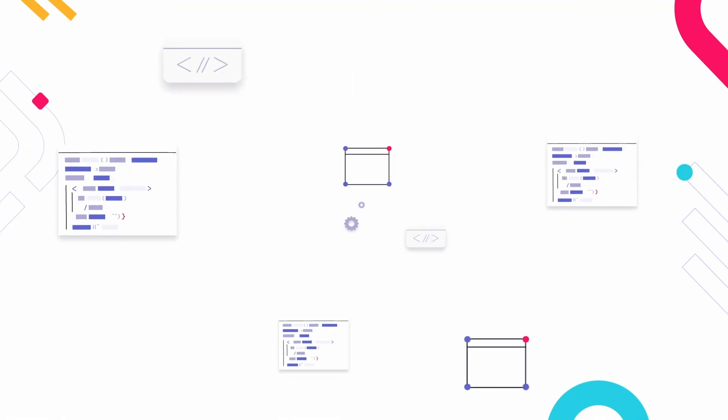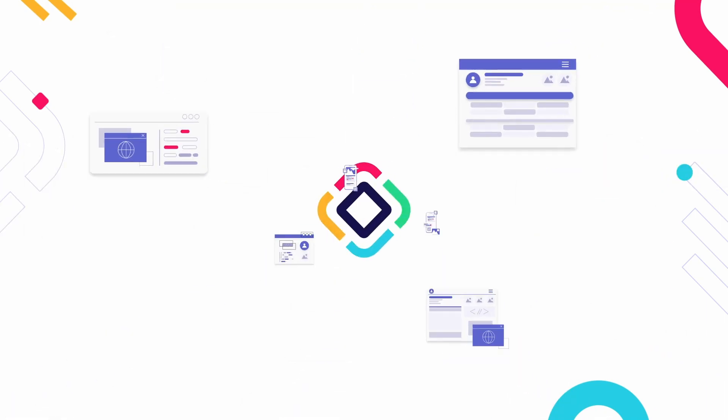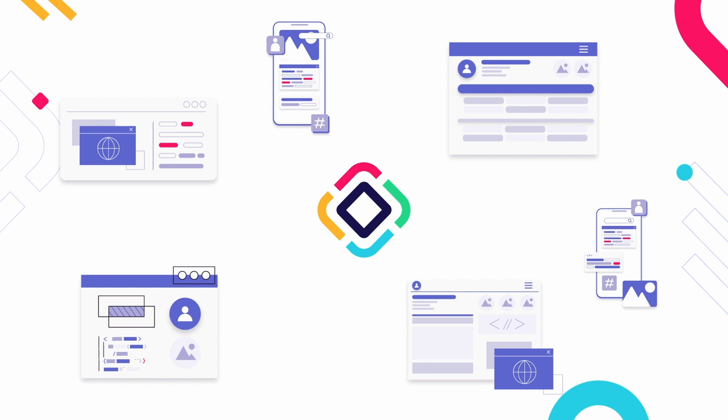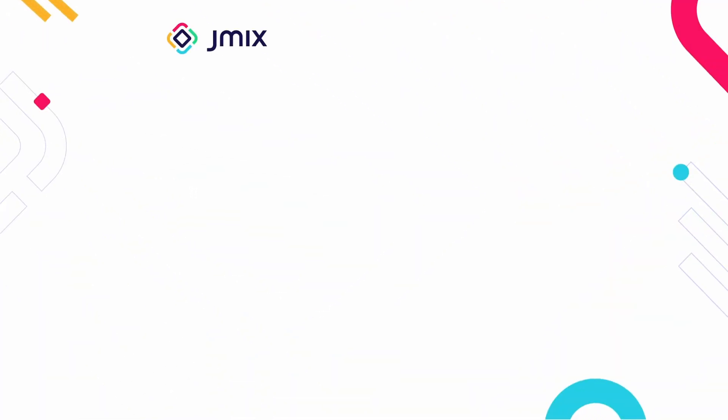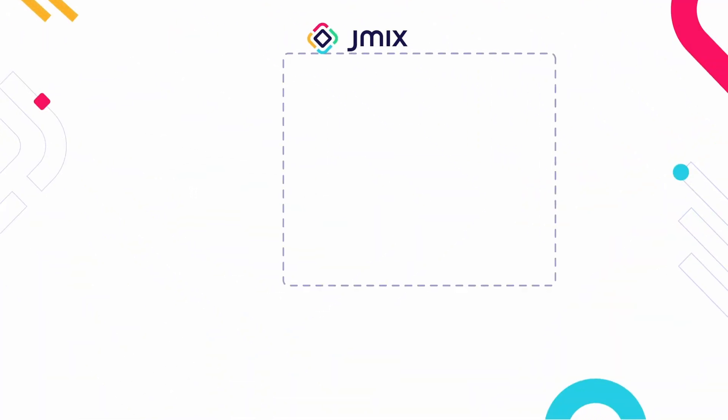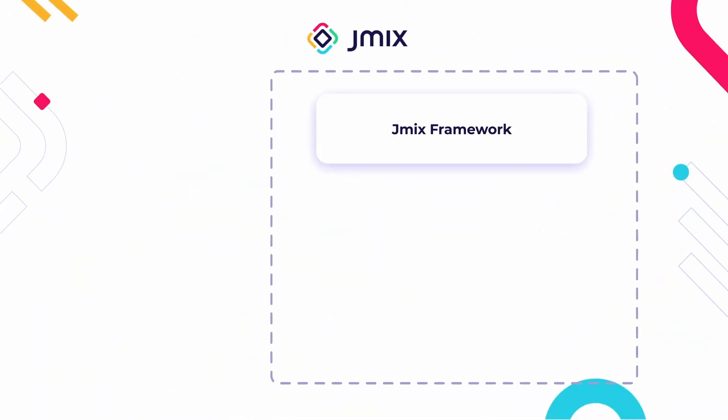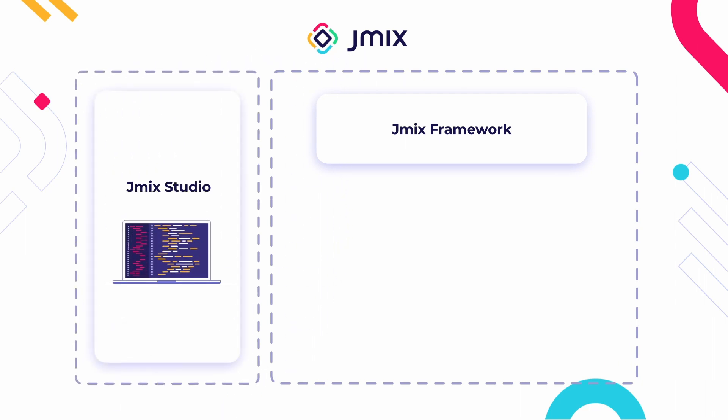JMix is a set of high-level libraries and development tools aimed at the fast development of business applications. JMix comprises a core open-source framework, a specialized IDE called Studio.